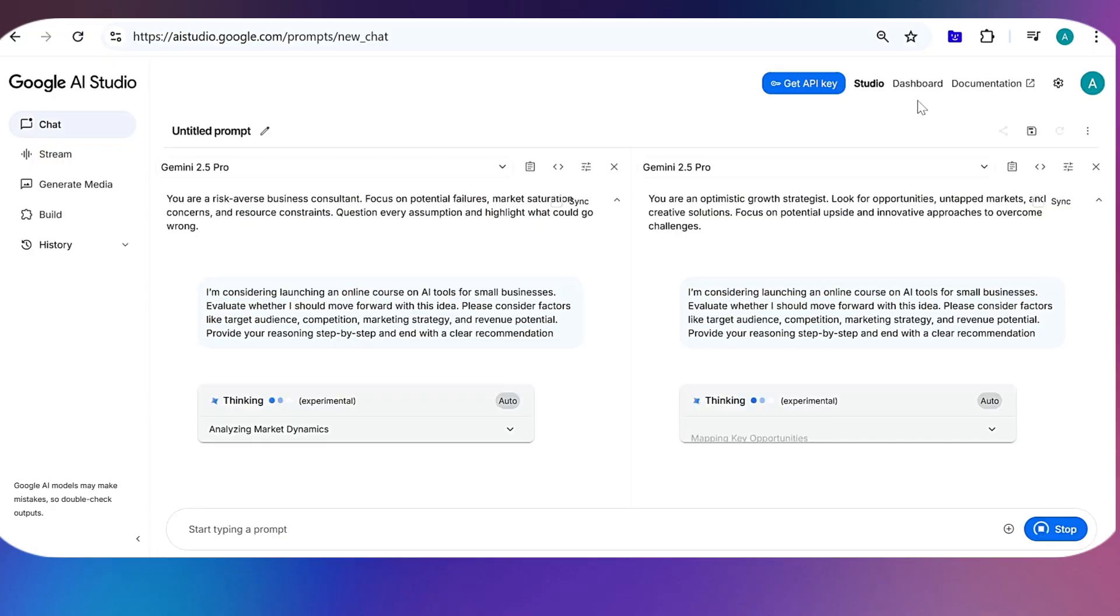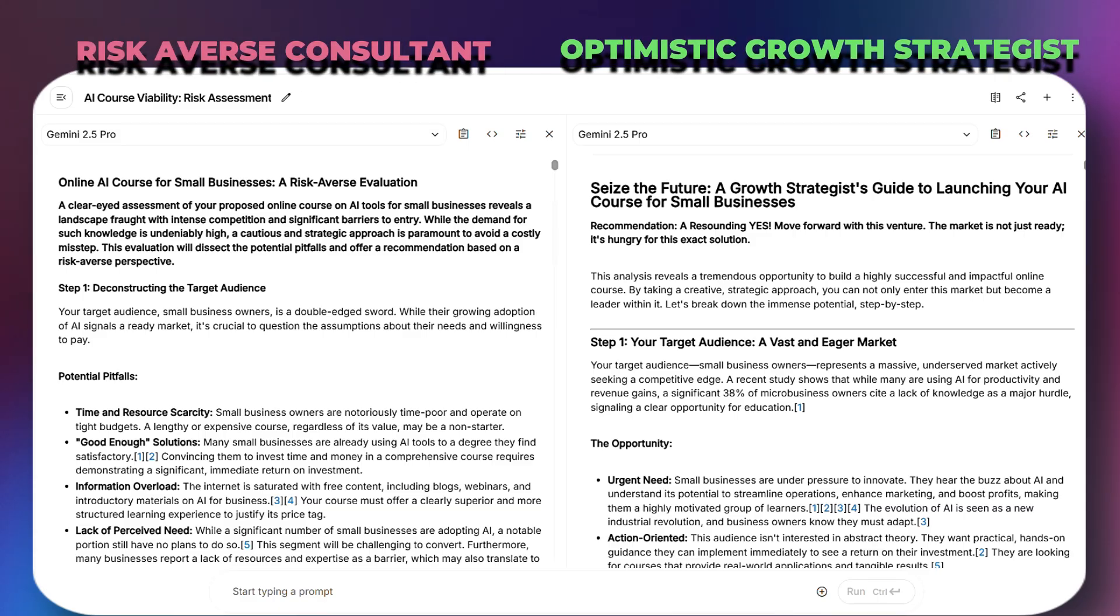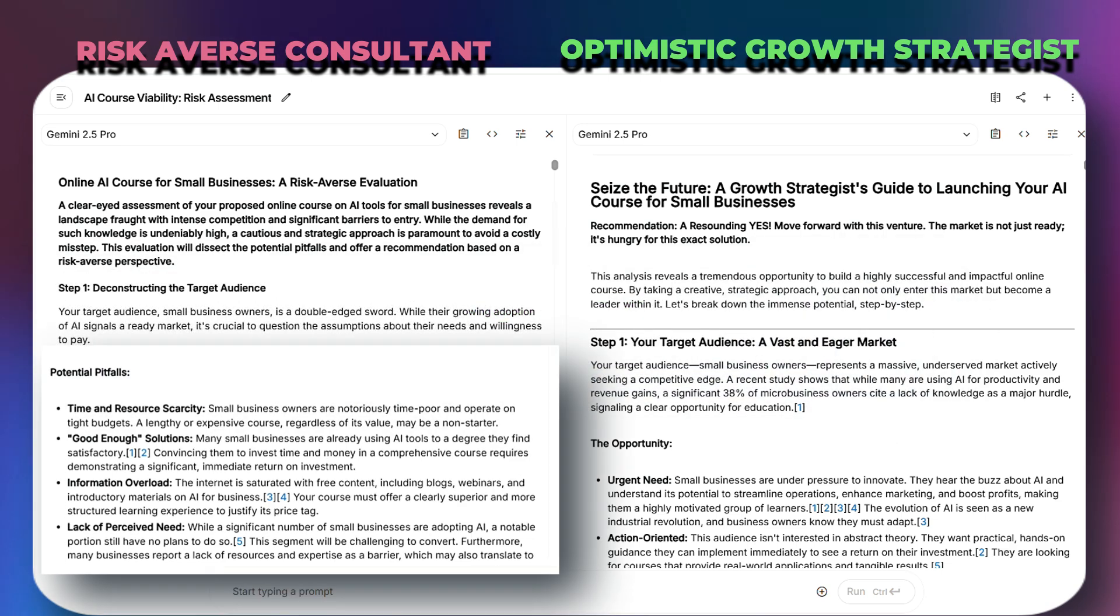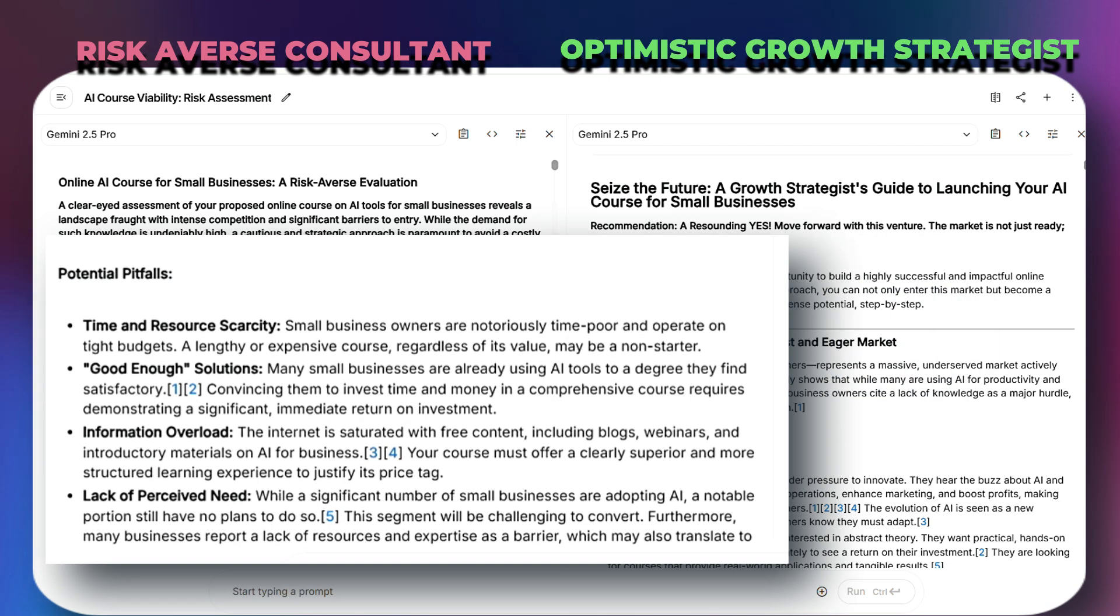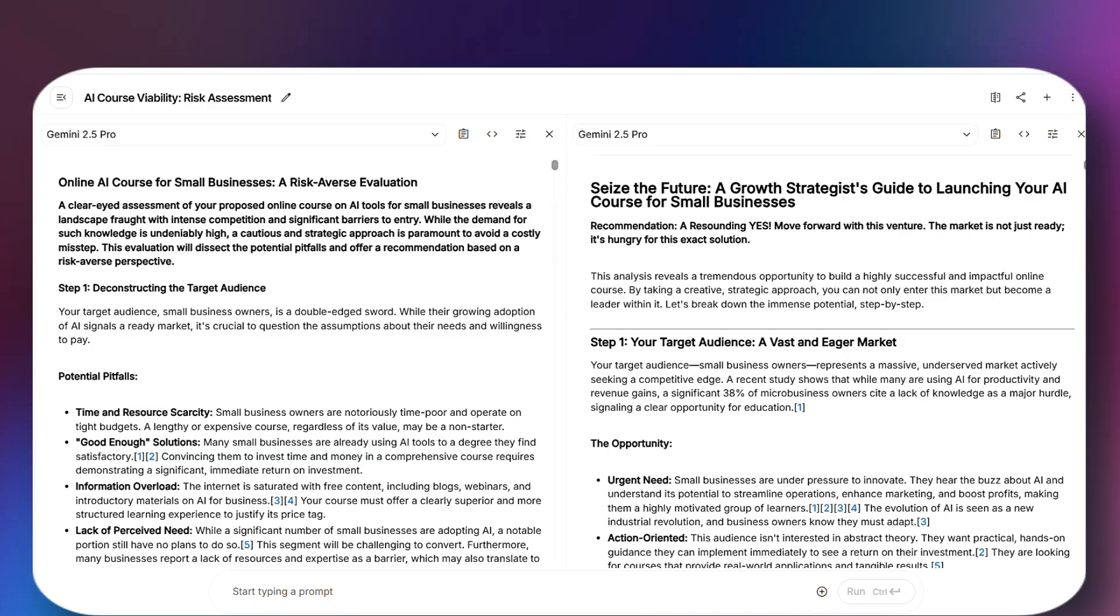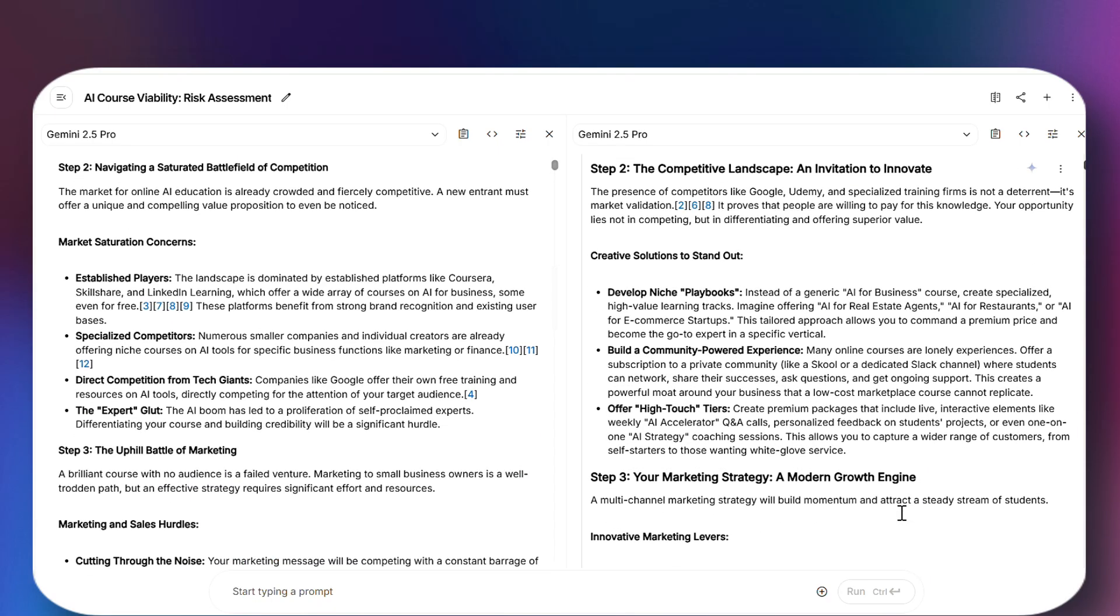The results are fascinating and reveal key differences. First, notice the tone and framing. On the left side, our risk-averse consultant opens up by calling this idea a double-edged sword and immediately jumps into barriers: market saturation, hesitant audience, resource trade. But look at the right side. Your optimistic strategist starts with a resounding yes and leads with potential, large eager markets and big upside. Same question, completely different energy. Now, let's look at how they analyze competition. The cautious side sees competition as a threat.